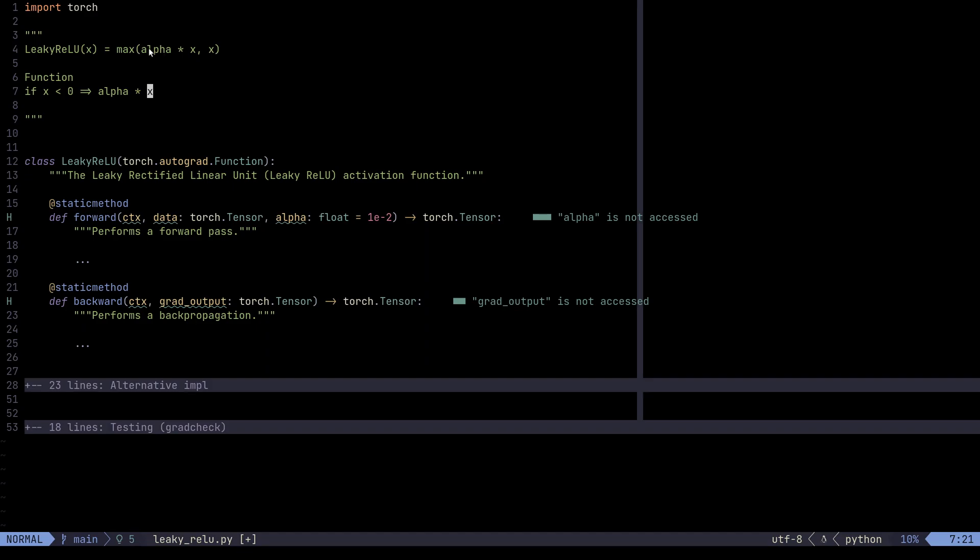Because that's the way negative numbers work. The negative number with the higher absolute value is going to be smaller than the negative number with the lower absolute value. So if x is less than zero, we're going to say that maps to alpha times x.